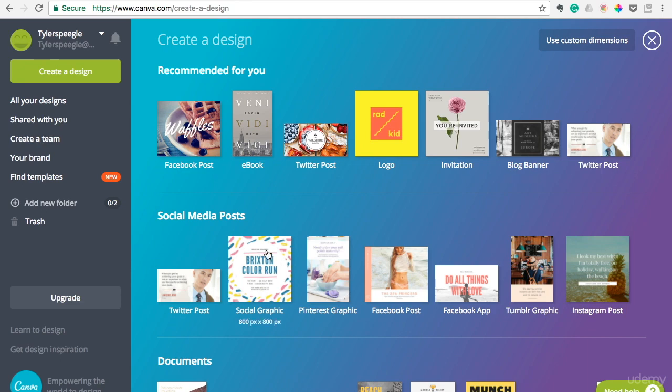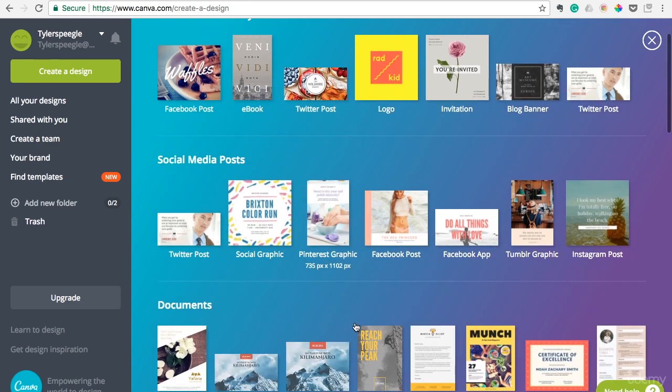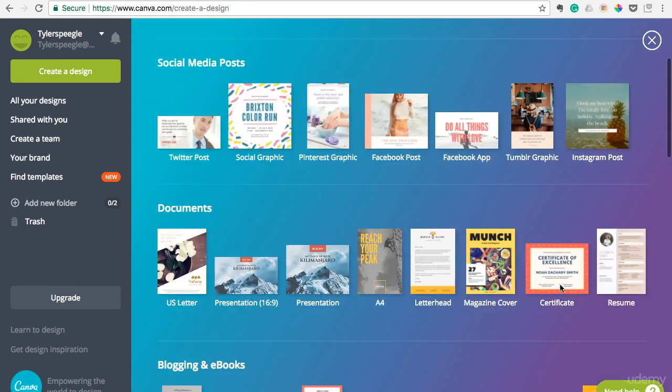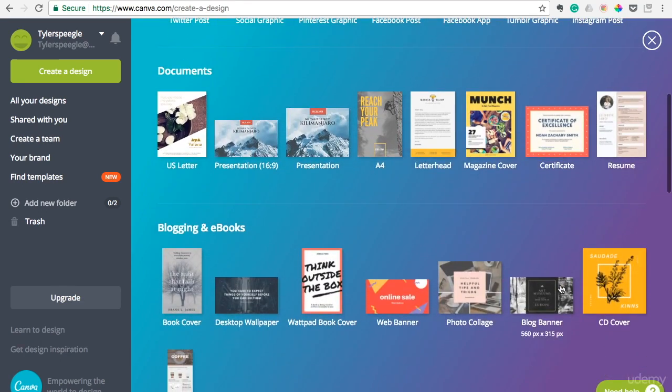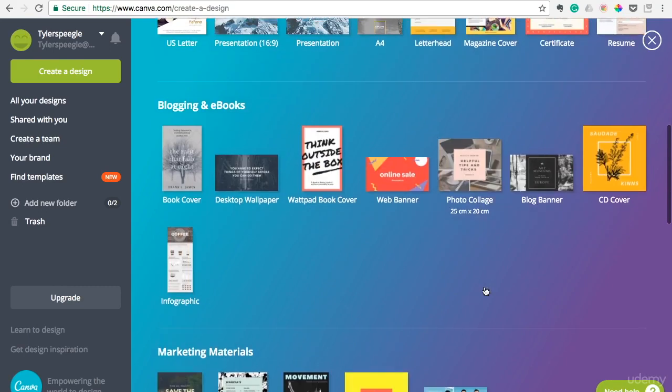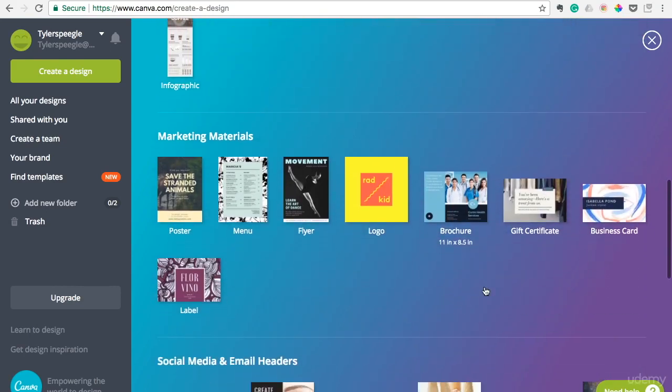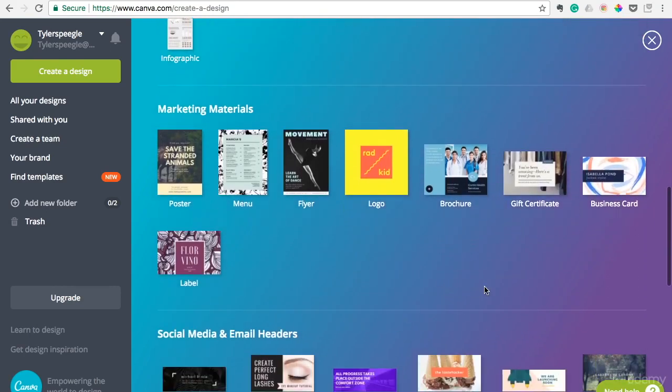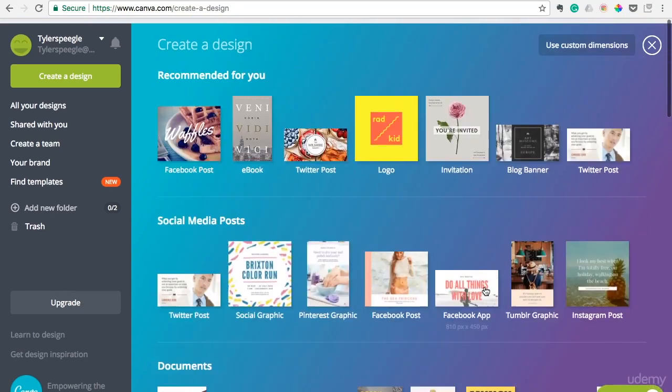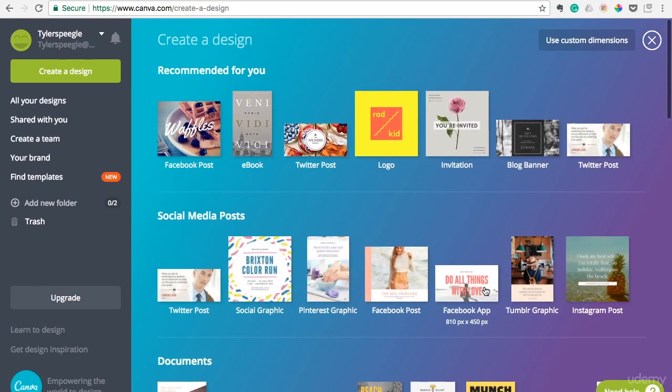Even Pinterest is here, Tumblr, Instagram, and blogging and ebook covers. So dozens and dozens of different types of templates that will get you started super quickly.